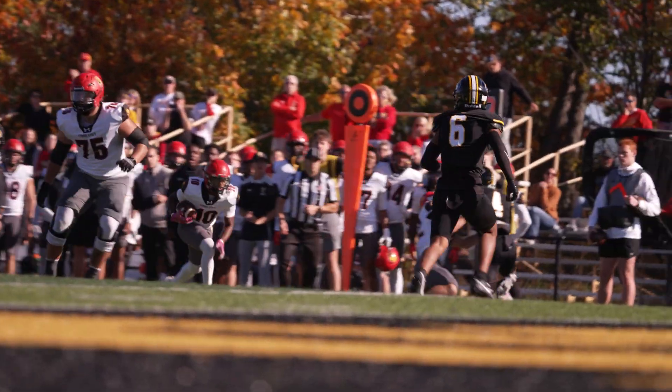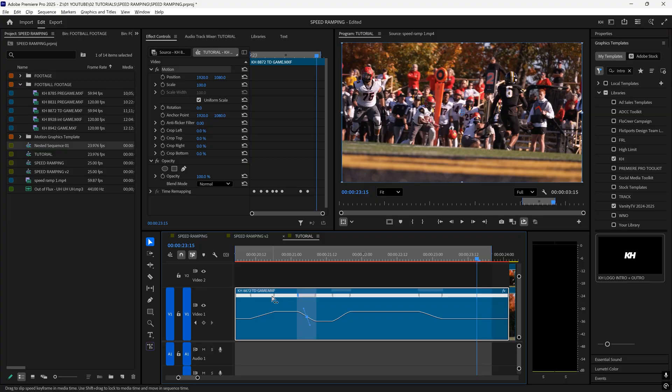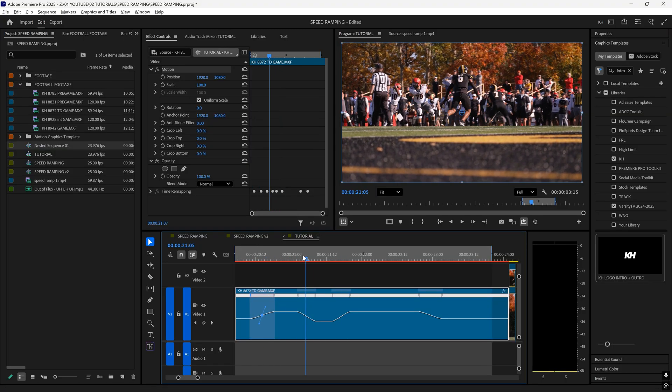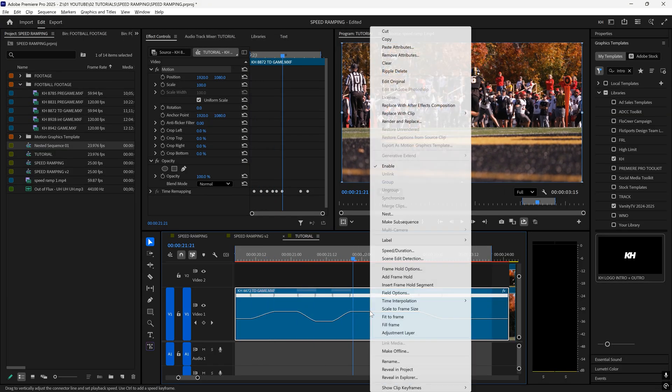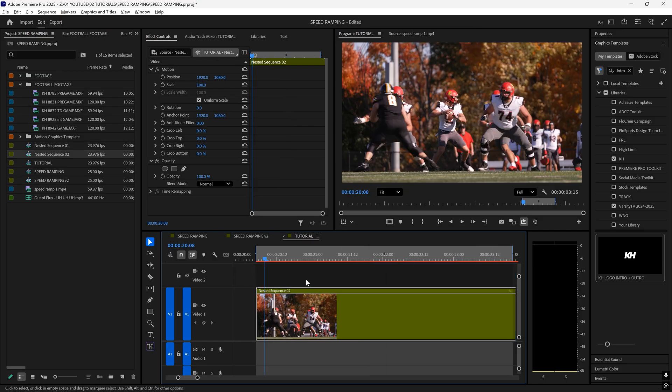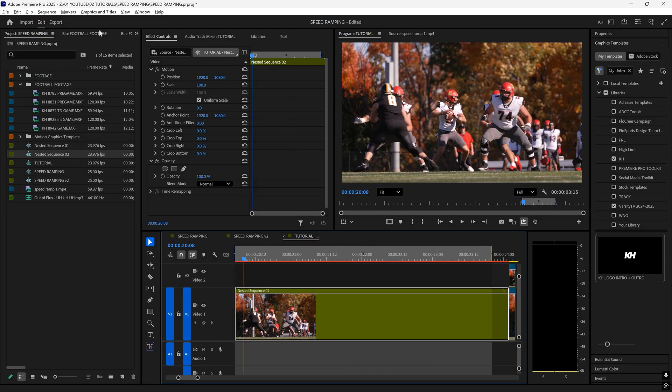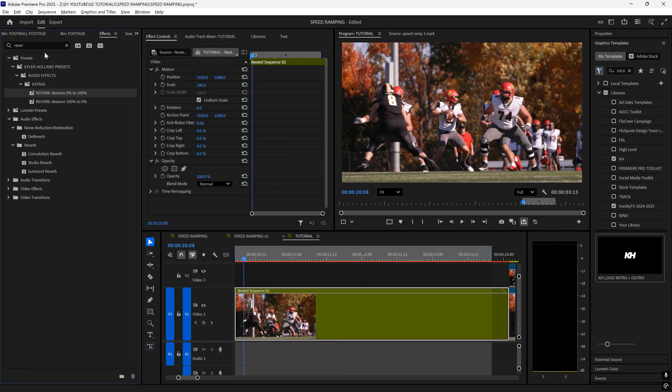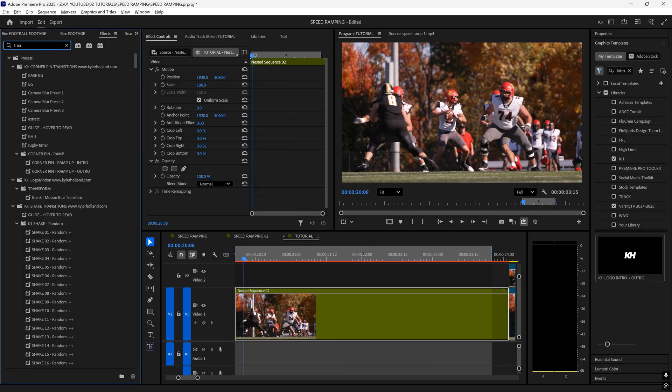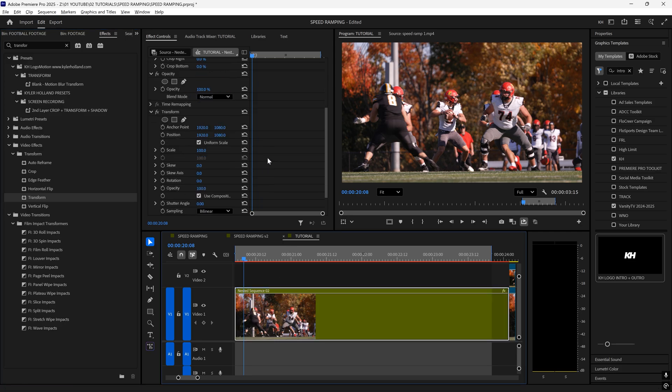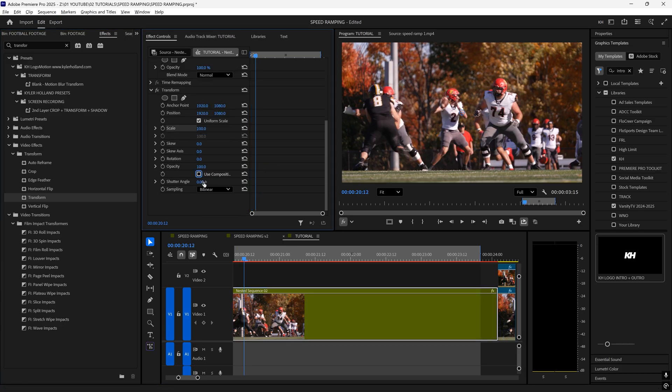Customize your ramps to your own liking, and then we are ready to reframe. So once you get your ramp all set up, right-click nest. Now I recommend if you're going to do a lot of reframing to actually use the transform effect. So that way we can get motion blur. Uncheck use composition shutter angle, and let's change your shutter angle to like 100.